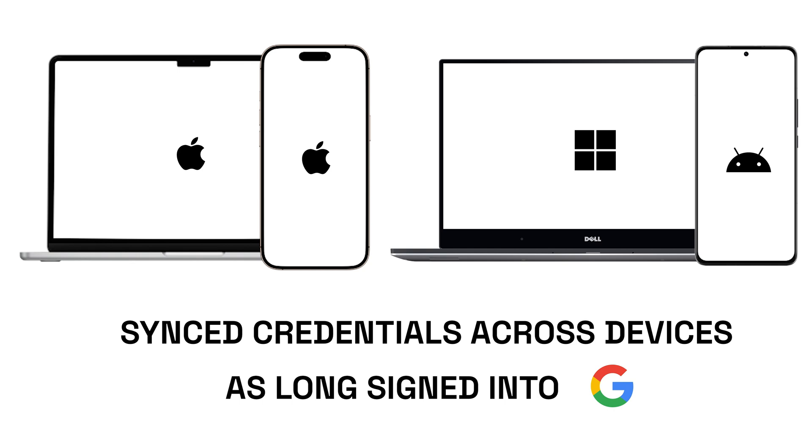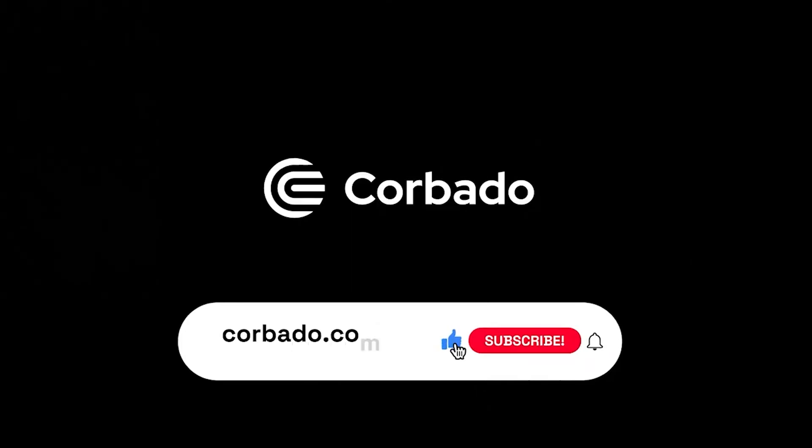And there you have it! Google Password Manager makes managing your online security a breeze. If you found this video helpful, be sure to like and subscribe for more tips on staying secure online. Thanks for watching and see you next time!